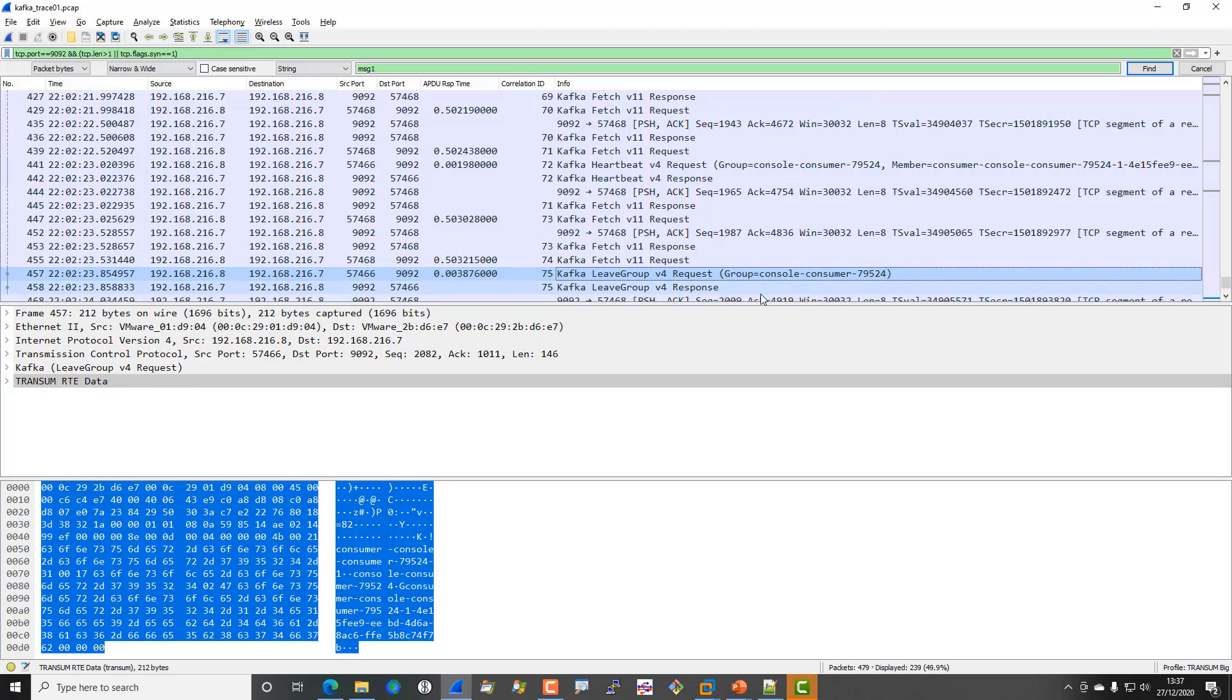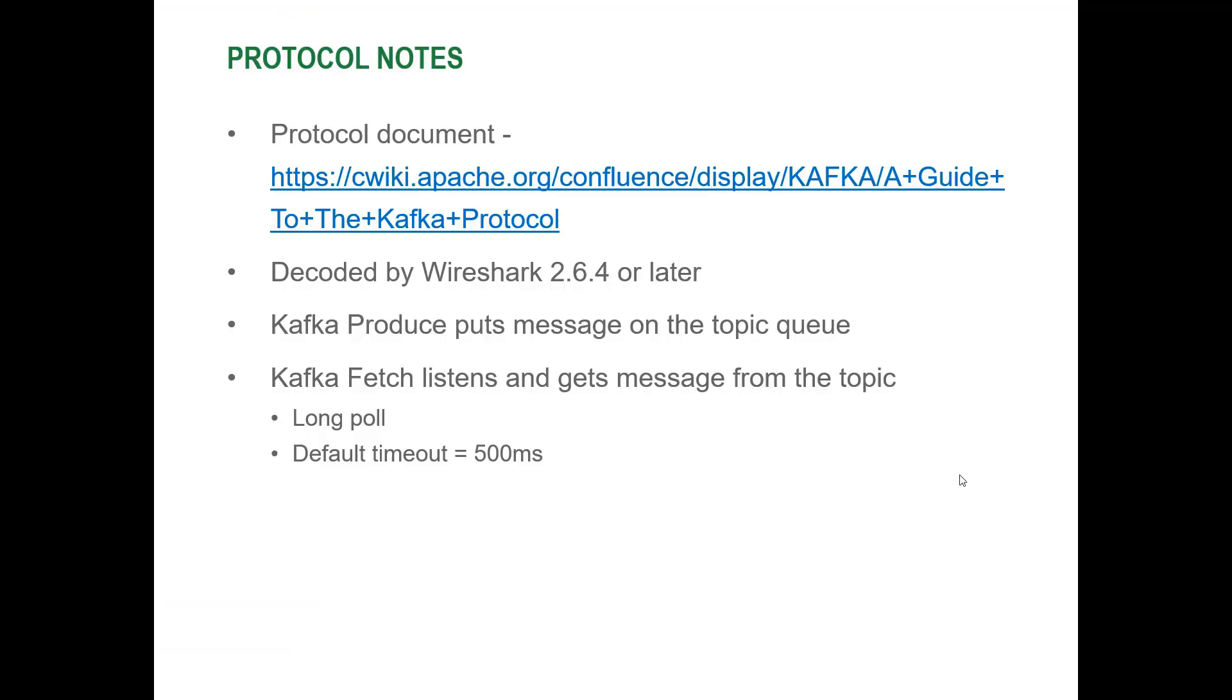The Kafka protocol is documented here. As I said earlier, it is decoded successfully by Wireshark 2.6.4 and later. What you're looking for is produce messages that put the messages onto the topic queue, and fetch messages that listen and then get the message from the topic queue on a long poll basis with a default timeout of 500 milliseconds.